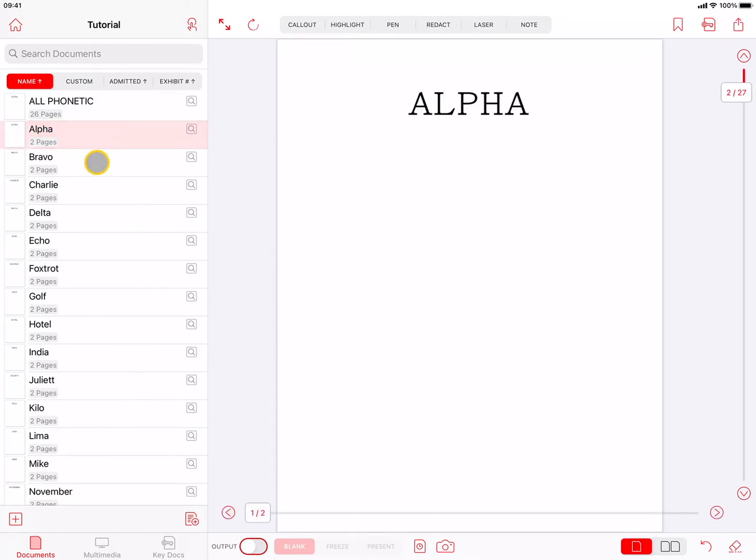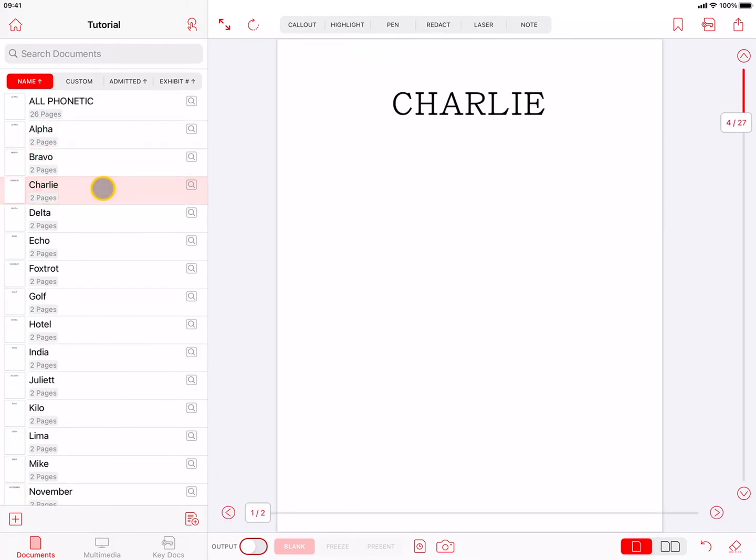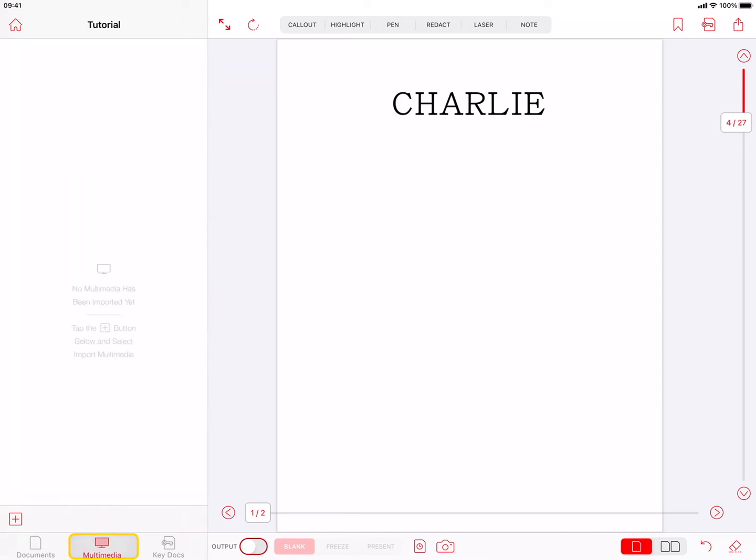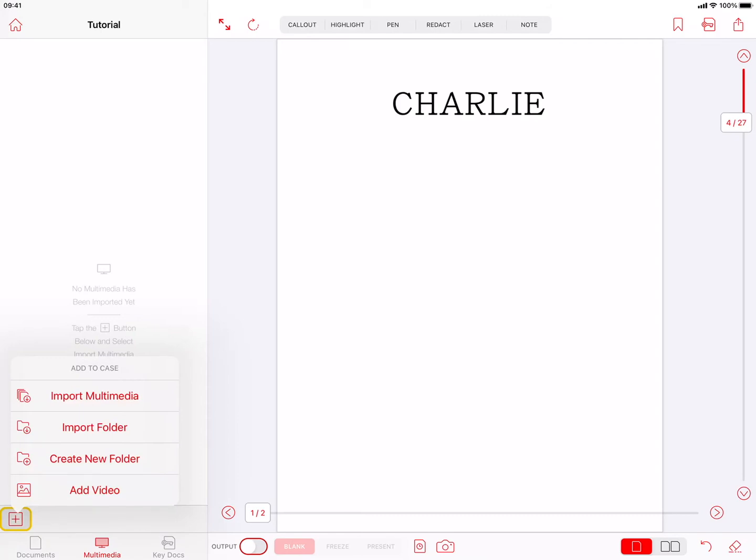If you're working in TrialPad, the same process can be used to import video or audio files into the Multimedia tab. Press the Plus button at the bottom left, and choose Import Multimedia.